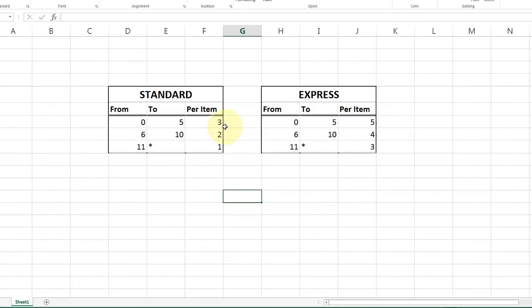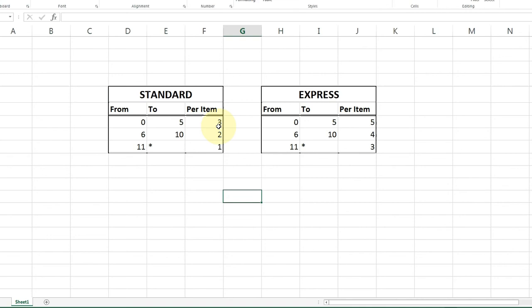As I said, I'm going to show you how to set up per item. For this demo, I'm going to create two different shipping methods, standard shipping and express shipping. For standard, from 0 to 5 items, the shipping will be calculated at $3 an item, for 6 to 10 it'll be calculated at $2 an item, and for more than 11 it'll be at $1 an item. The asterisk represents infinity, unlimited, so basically you read that rule as 11 or more.